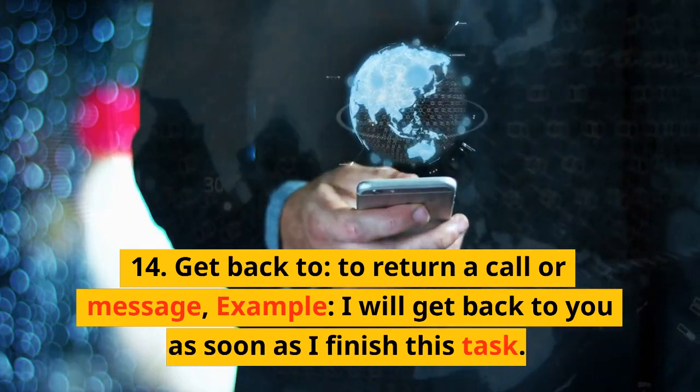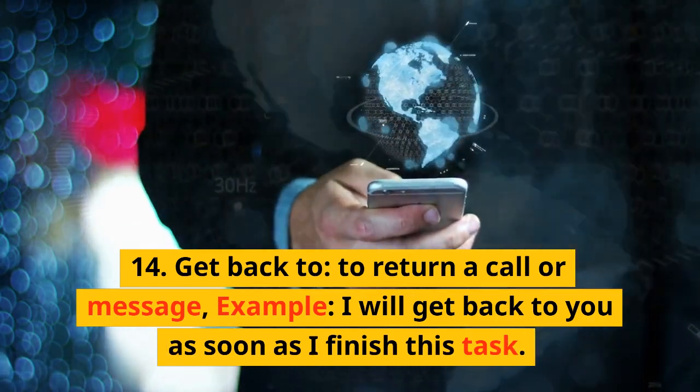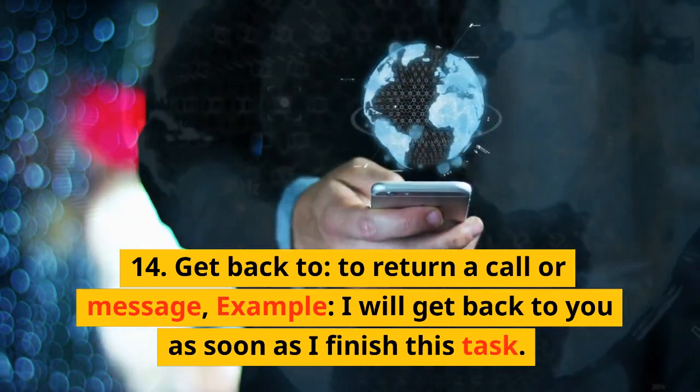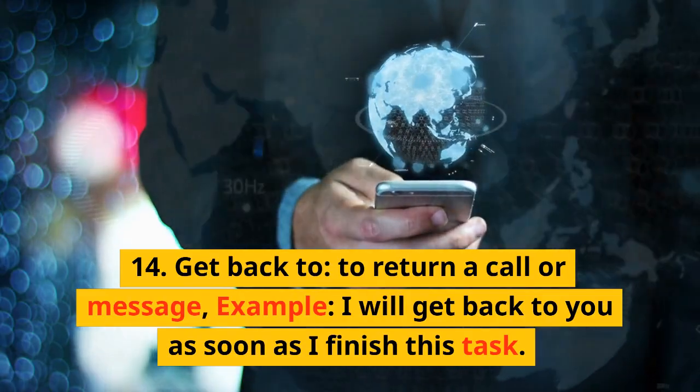14. Get back to. To return a call or message. Example: I will get back to you as soon as I finish this task.